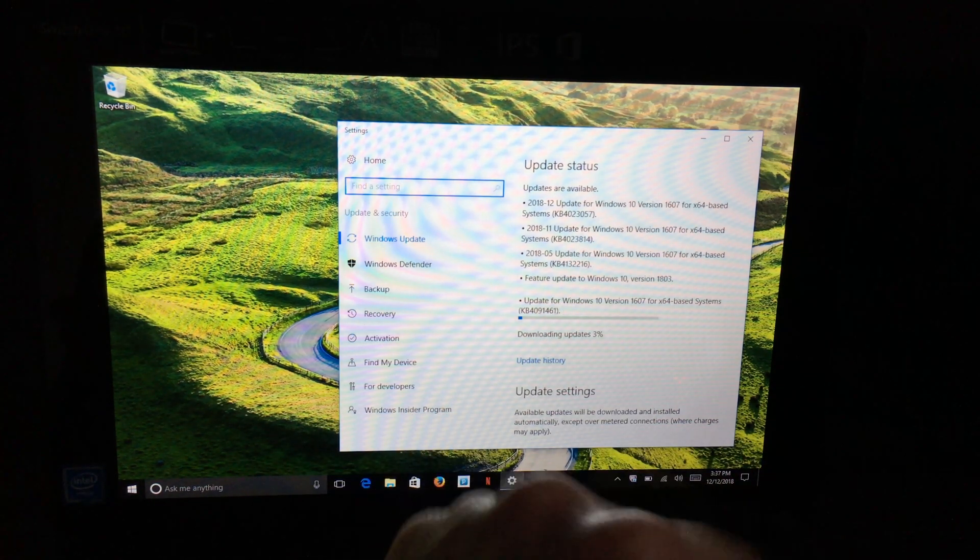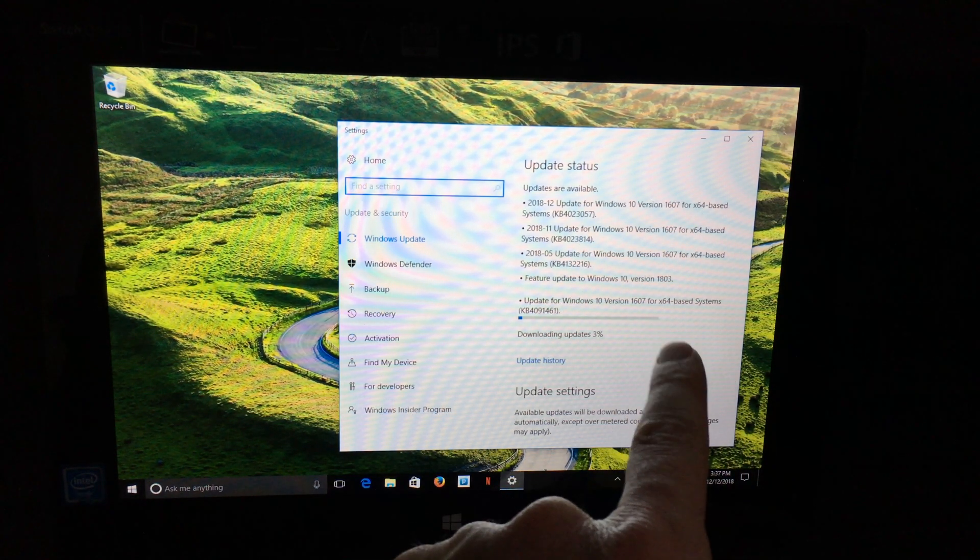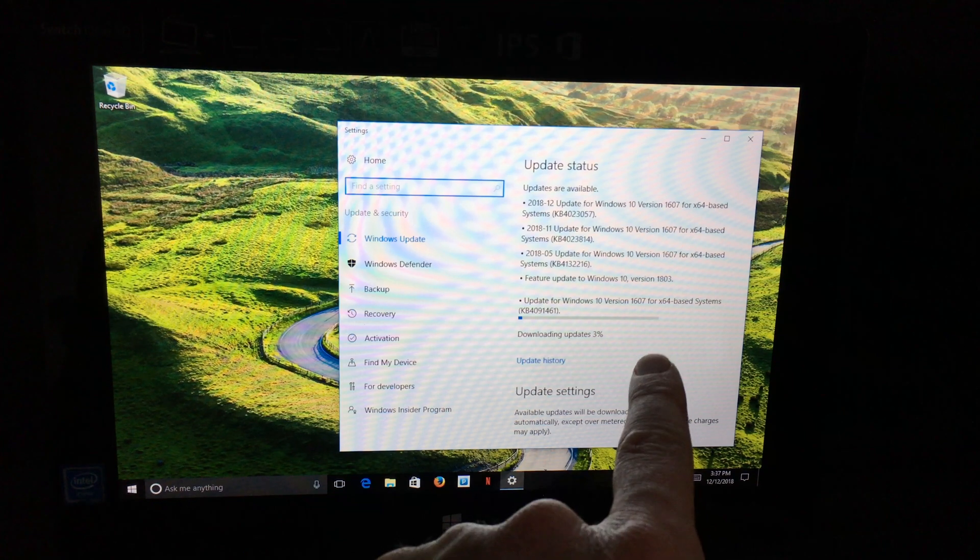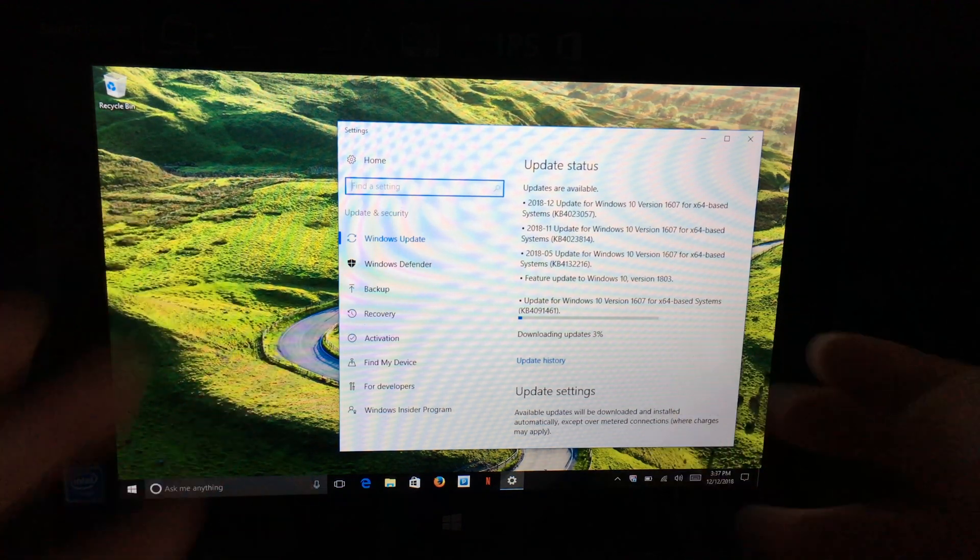Click on 'Check updates,' or if there are updates already downloading, this is where you would see them. Another way to get here...